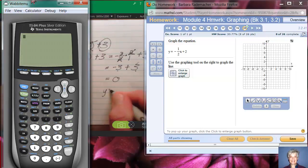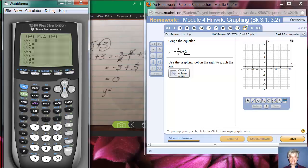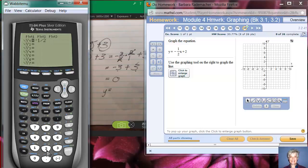Here's how we use the calculator: click on the Y= button. Now enter negative one-half x plus two. Use the negative button — not the minus button — then 1 divided by 2. Get x from the dedicated x-button. So you have negative one-half times x plus two entered as the equation.